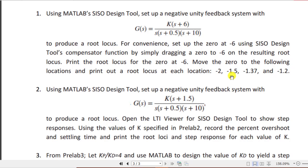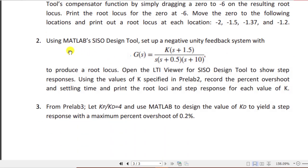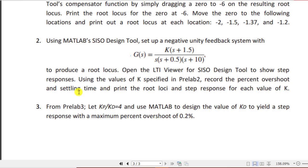For Task 2, using MATLAB's SIZO design tool, set up a negative unity feedback system with this transfer function to produce a root locus. Open the LTI viewer for the SIZO design tool to show step responses. Unlike Task 1 where we moved the zero to different locations, here we need to observe step responses and, using the gain values specified in pre-lab 2, record the percentage overshoot and settling time, and print the root loci and step response for each value of gain.